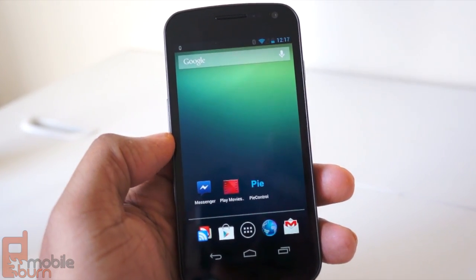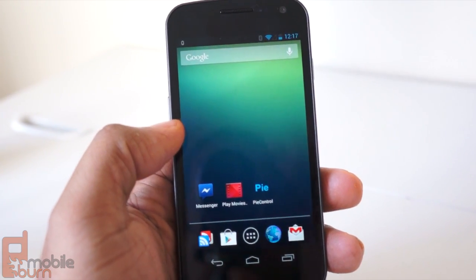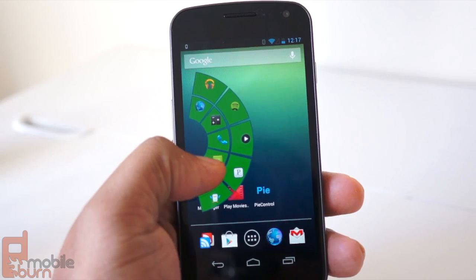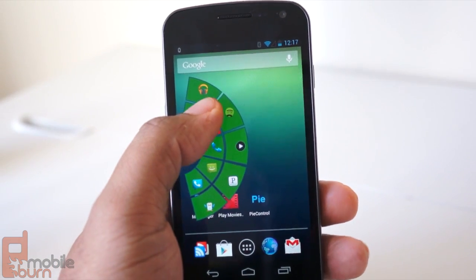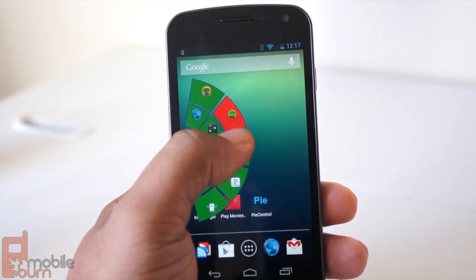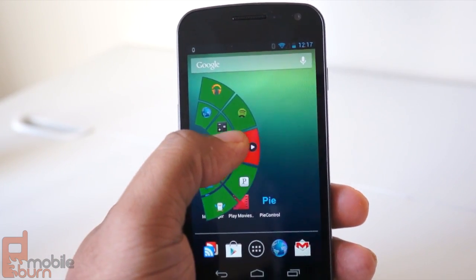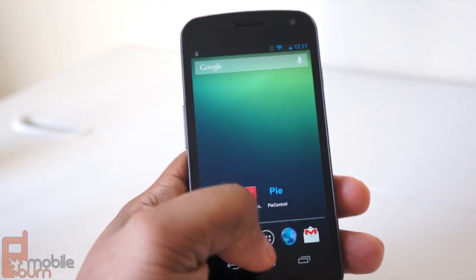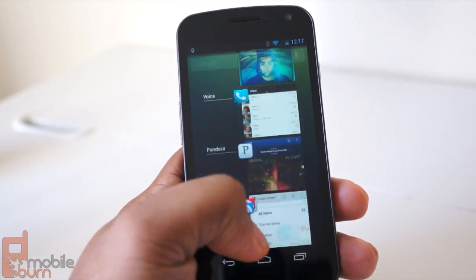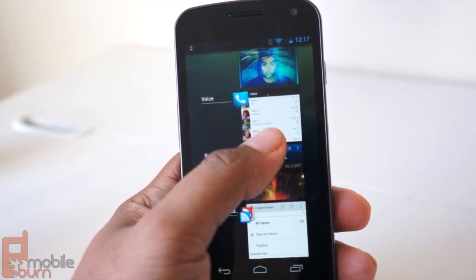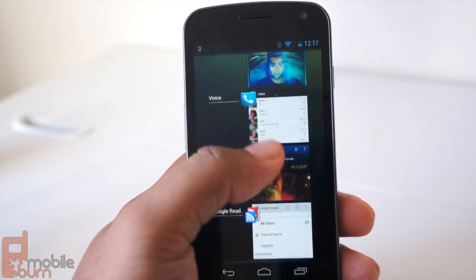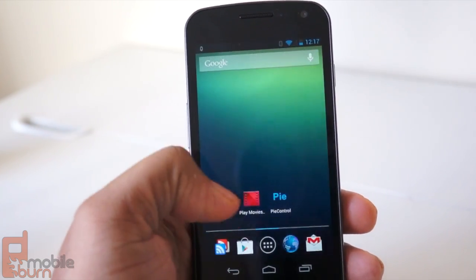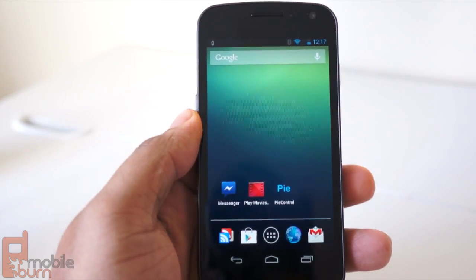Hey everyone, this is Andrew from MobileBurn.com, and I'm taking a look at an app called Pi Control. This is a nifty way of switching between apps no matter where you are or what you're doing. Now, the most known way of switching between apps is the multi-tasking button on Android, but that works only with apps that are already open.